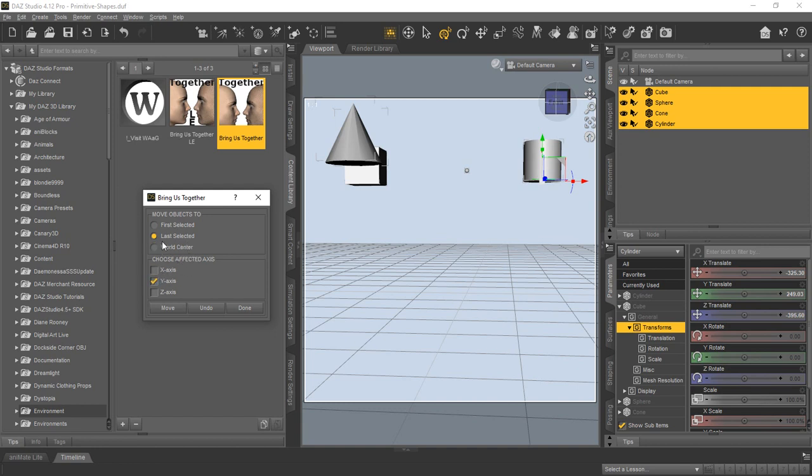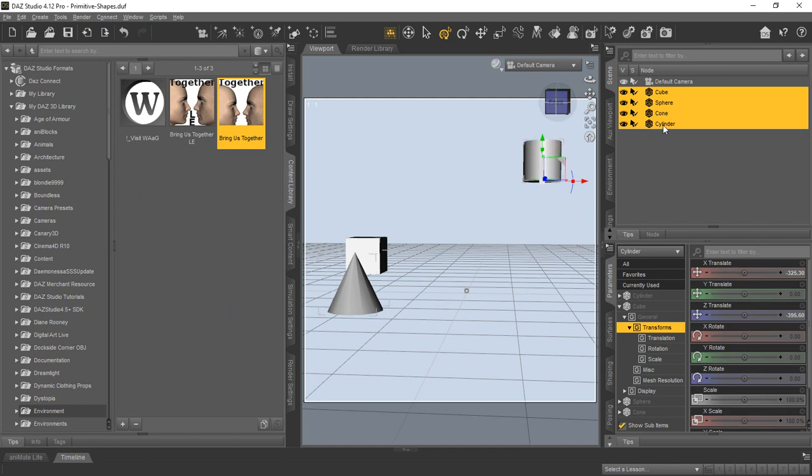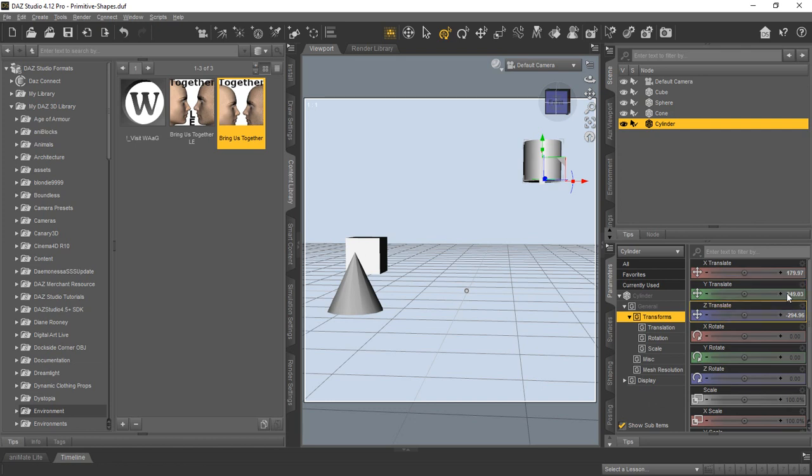We just use the last select in this case. Then of course, you got the undo, which we can bring back to where we were. So we think you'll find this quite handy. Let's move this back to a zero Y.